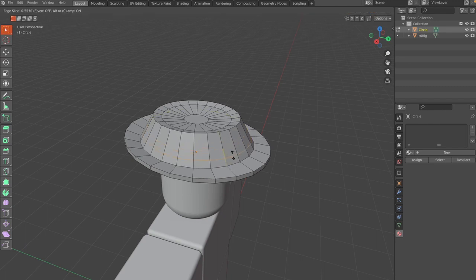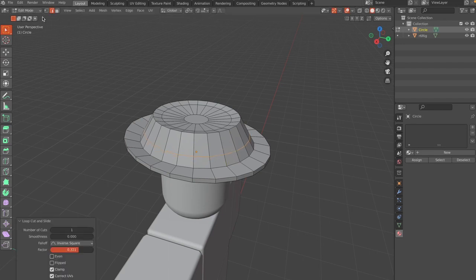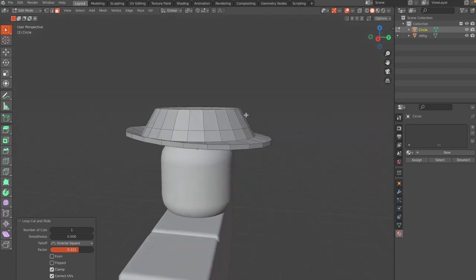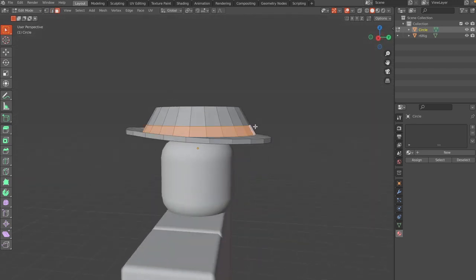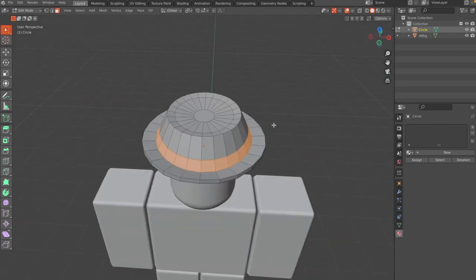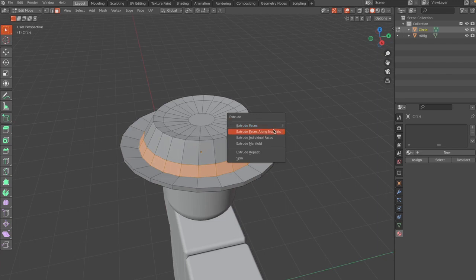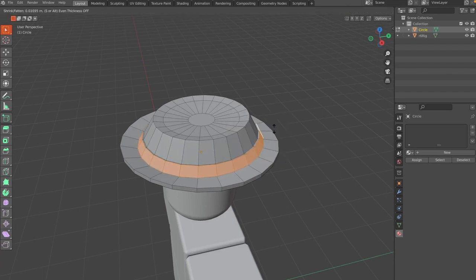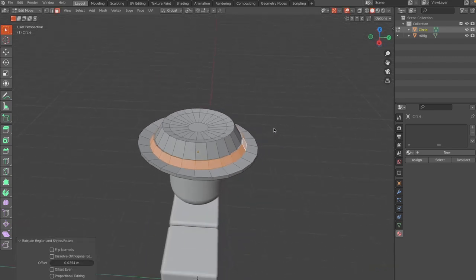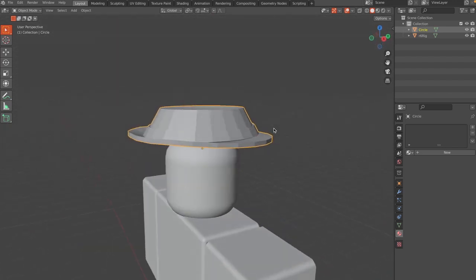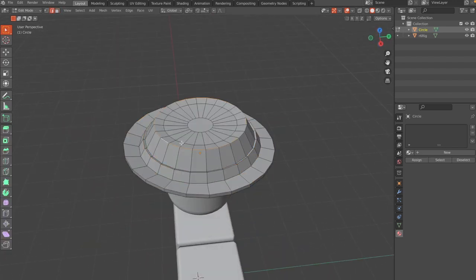Now add the hat band. Press Ctrl+R to add a loop cut and drag it to set the width of the band. Switch to Face Select Mode, hold Alt and hover over the faces in the band area to select the entire loop, then press Alt+E to extrude faces along normals. Scale it out to make a thin band. Apply a bevel with Ctrl+B for a polished look.